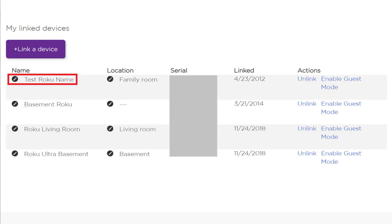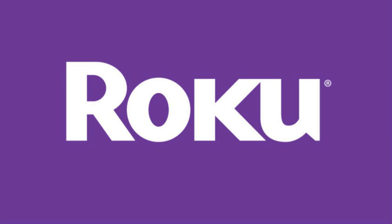You'll be returned to the Roku My Linked Devices section where you'll now see the name of your device has been changed. Let me know what your favorite use is for your Roku devices in the comments below. If you liked what you saw here, click the video link on the right side of the screen to check out another video, or click the logo on the left side of the screen to subscribe to this channel to see more great videos like this one.